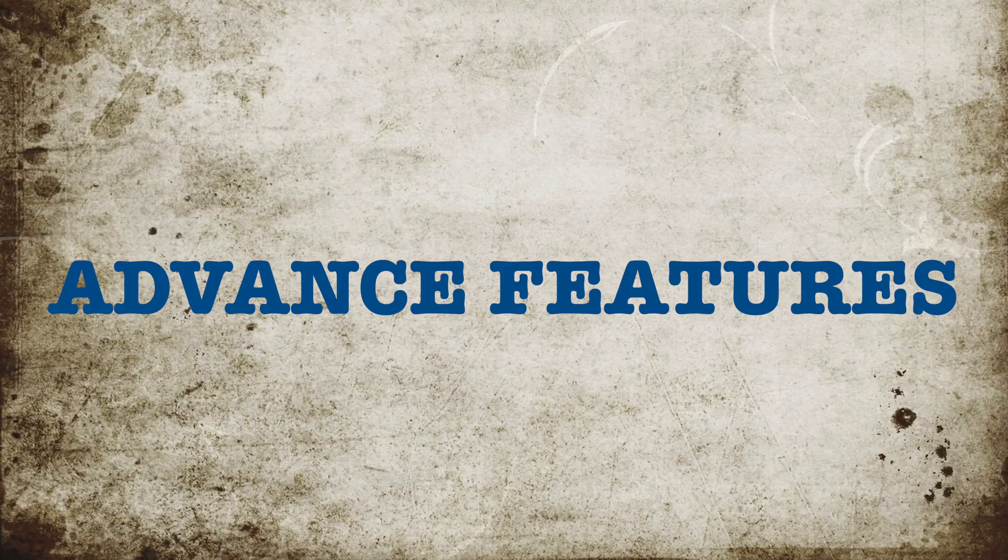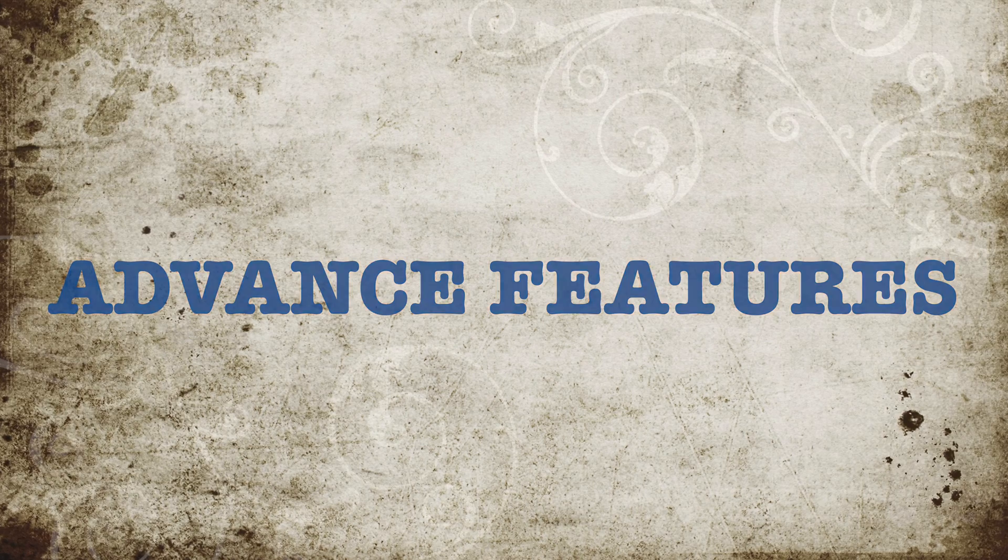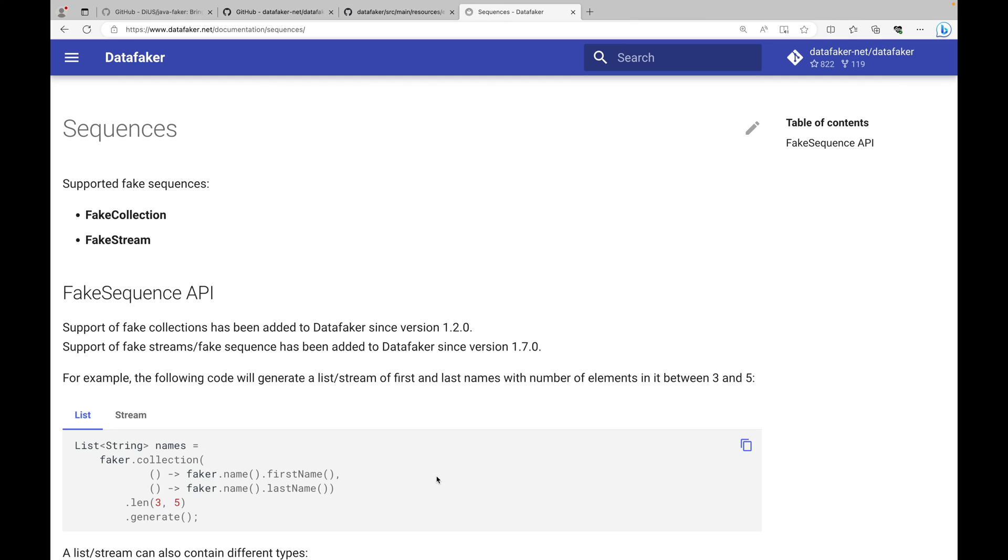Let's look at some advanced features of Data Faker. The first is fake collection and fake stream. This helps you in getting a list or stream of different or similar type of data, which can be useful in your test generation when you need a large collection of data of similar or different types.